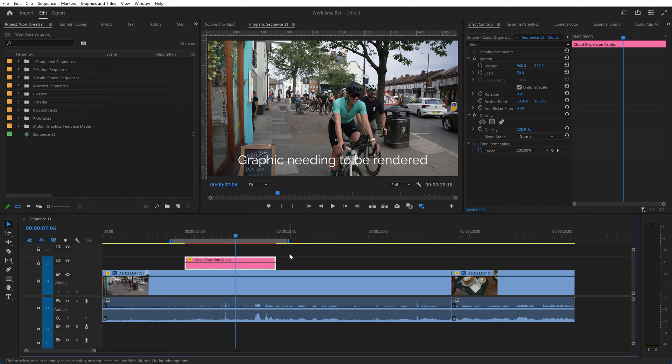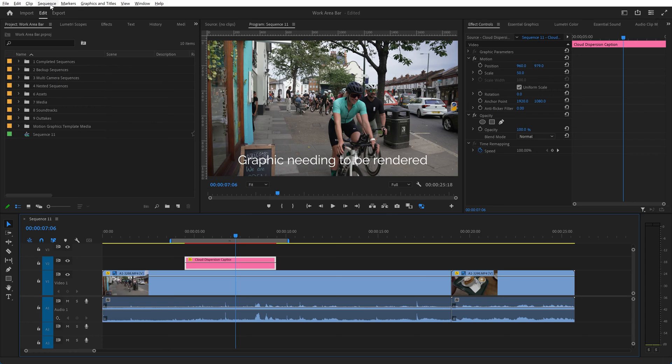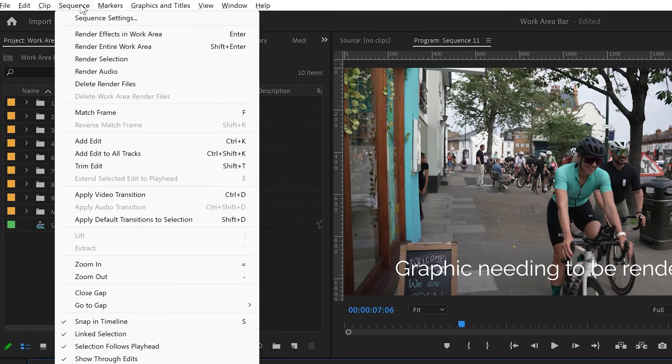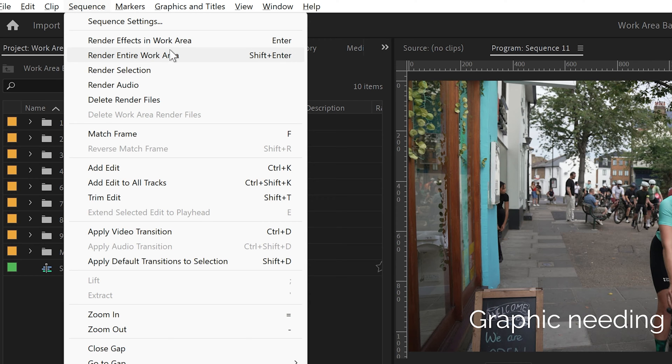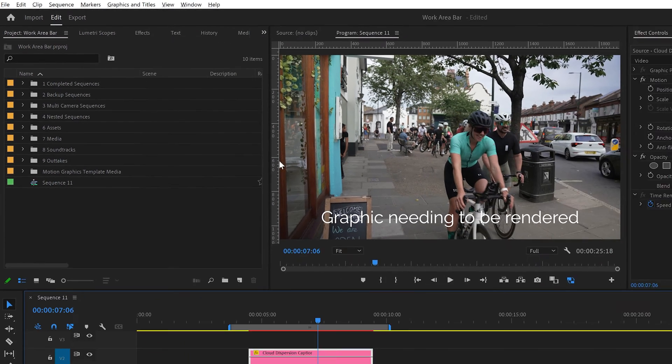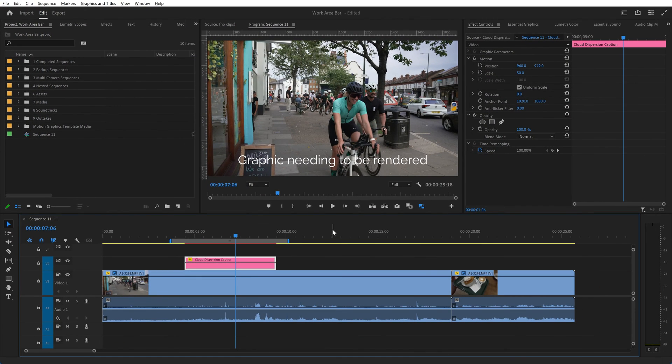So in that case we could move the work area bar's start and end in to be just the area that we want to concentrate on. If you look up in the menu under sequence, you can see that if we press enter it will render the effects in the work area, and if we press shift and enter it will render the entire work area.